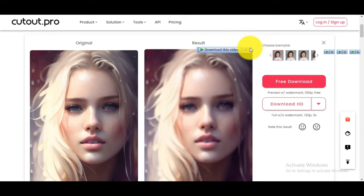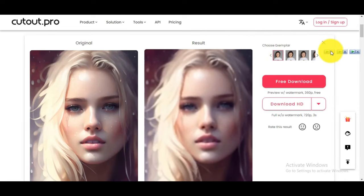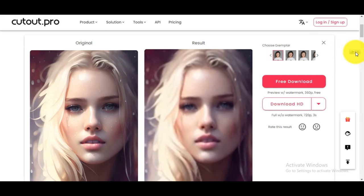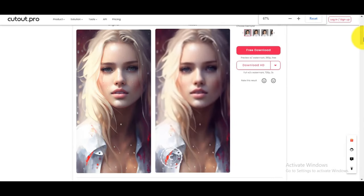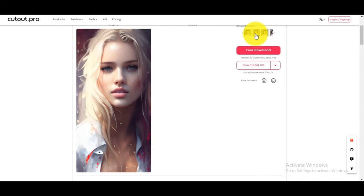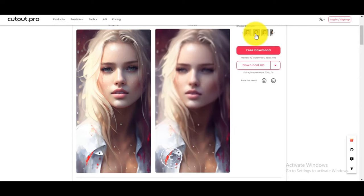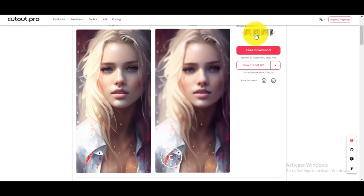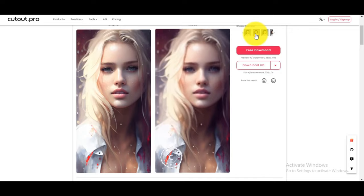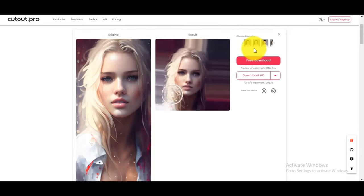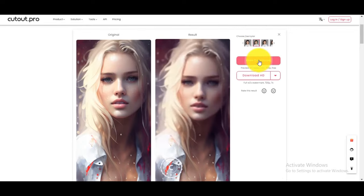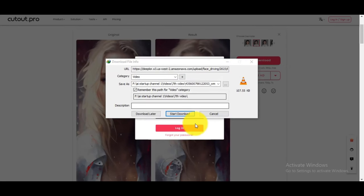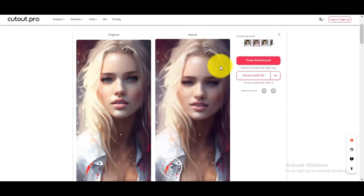There are many example animations created by the website. You can select the one you like. I will show you some — as you can see, different moving motions are created. You can download the animation by clicking on download.